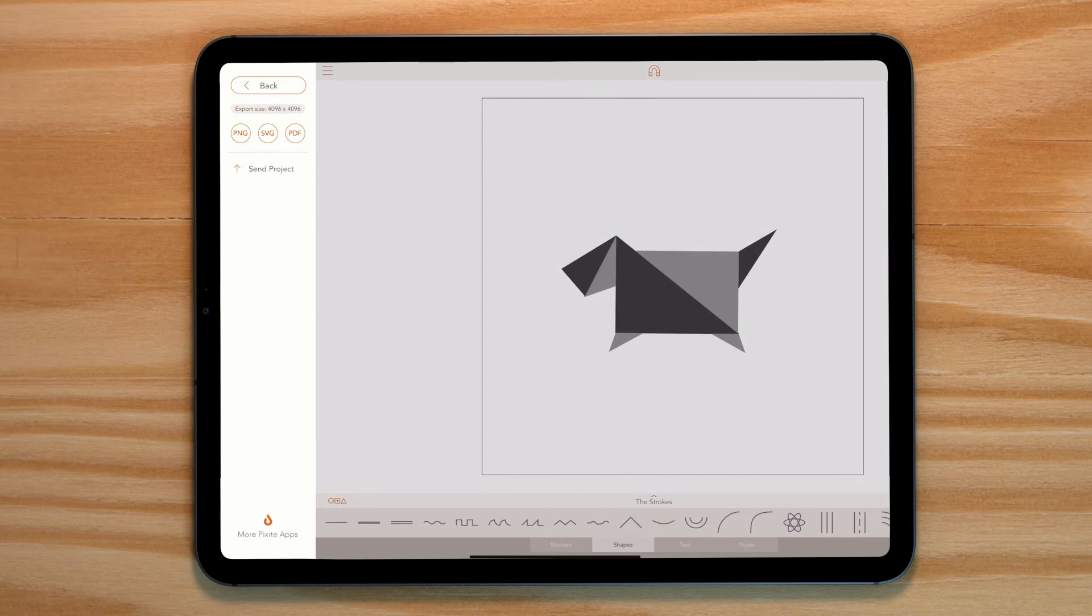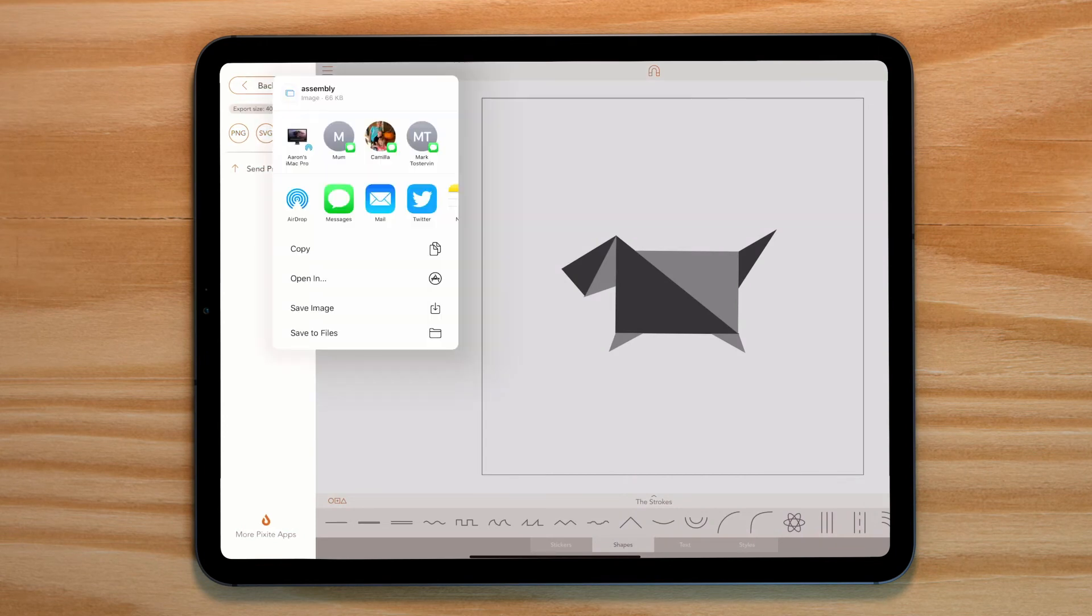To export these shapes, head over to your export settings and select SVG. Export this to your computer.